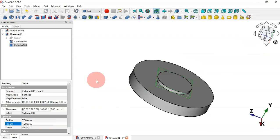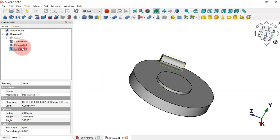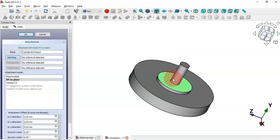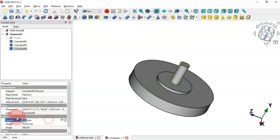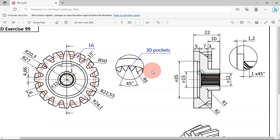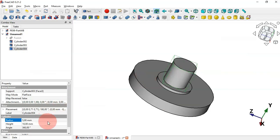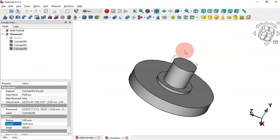Create another cylinder and change its attachment — select this face and click OK. Go to the dimensions: change the radius to 5 millimeters and set the height to 22 millimeters.